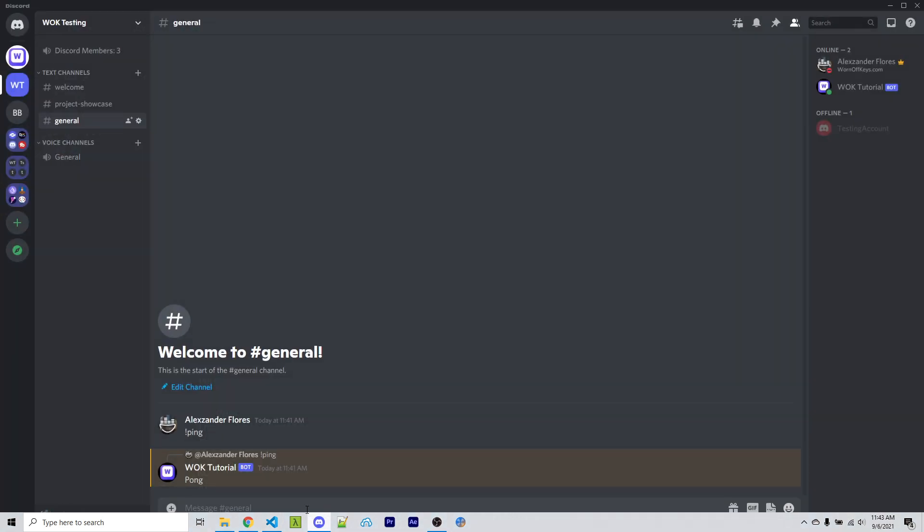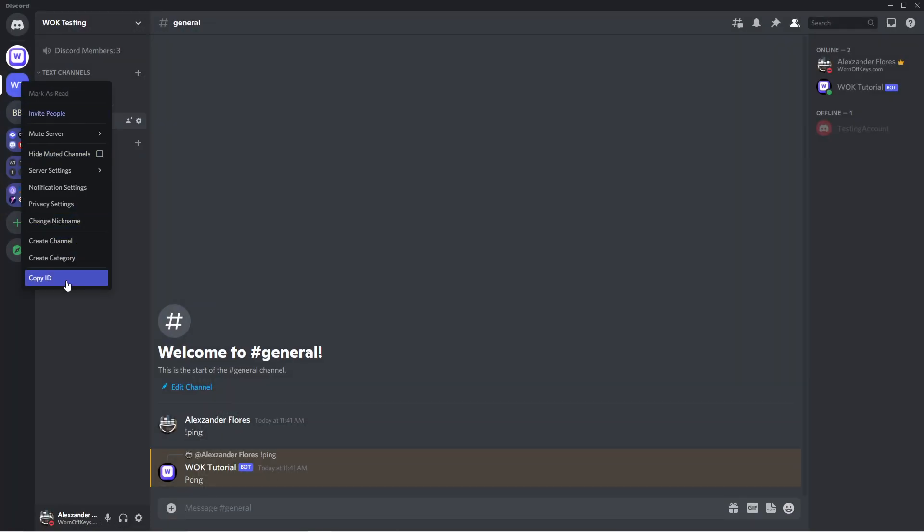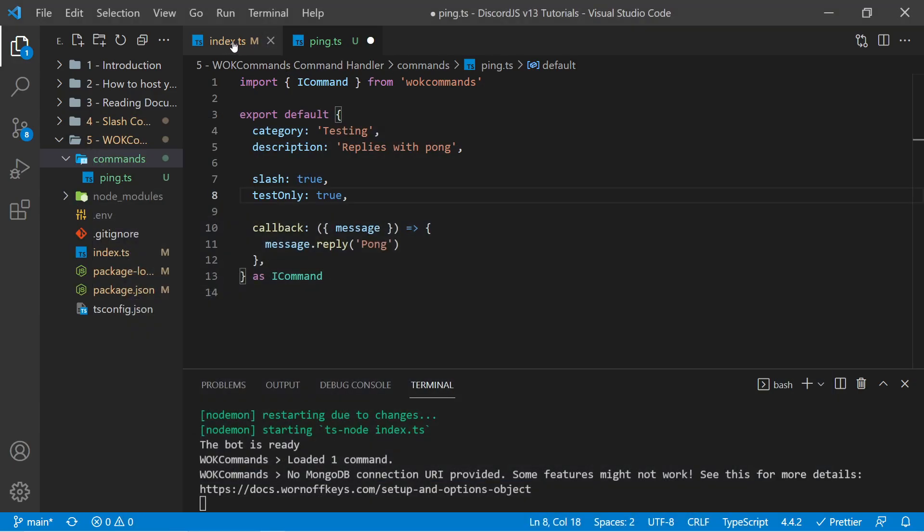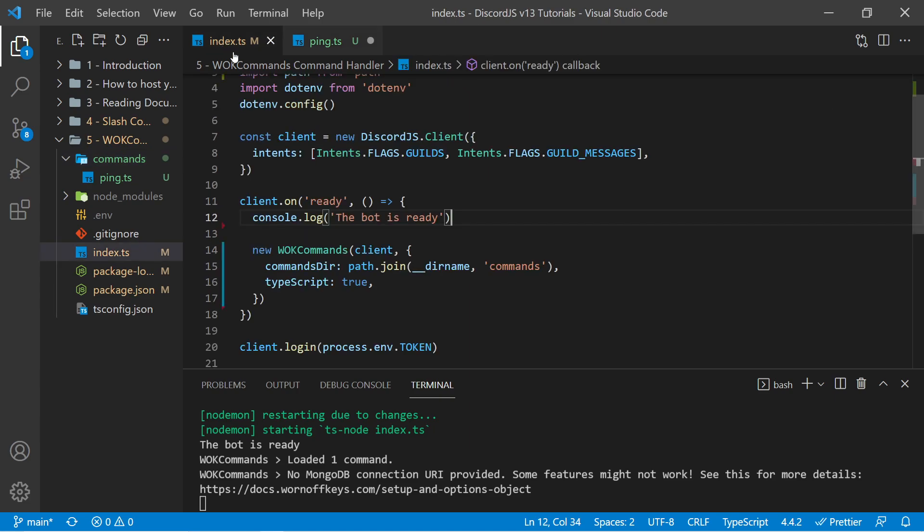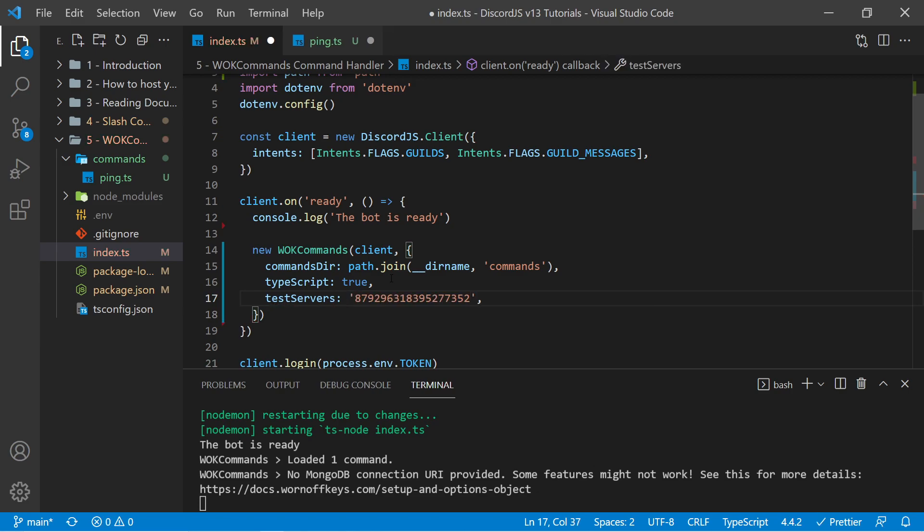So if I go back into Discord, I can right-click and copy the ID here. I can then go back to our index file, and inside this object, I could say test servers. And this can either be a string, if it's a single one, or you can have an array.